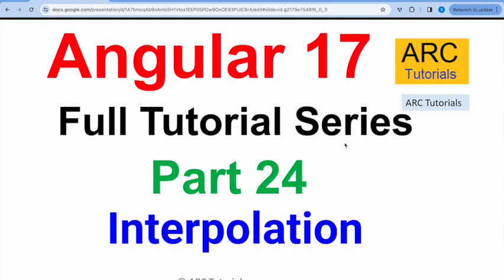Hi friends. Welcome back to ARC Tutorials.